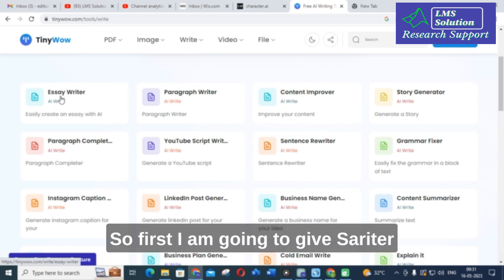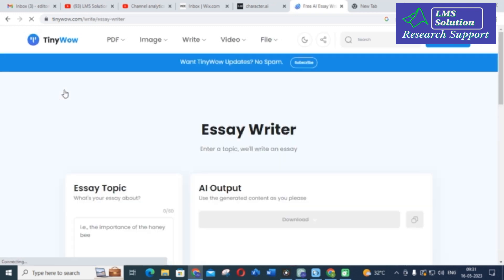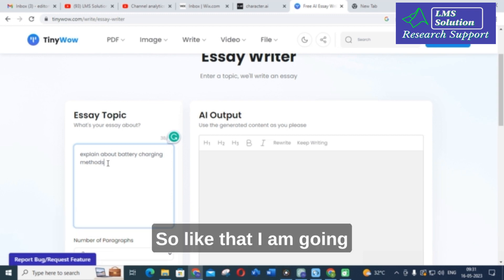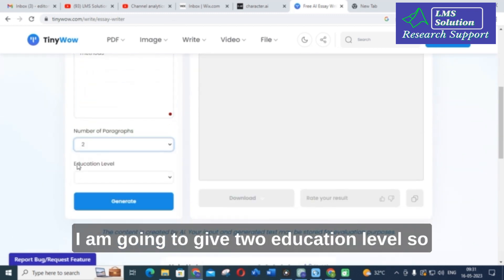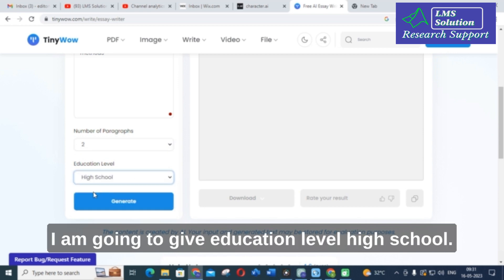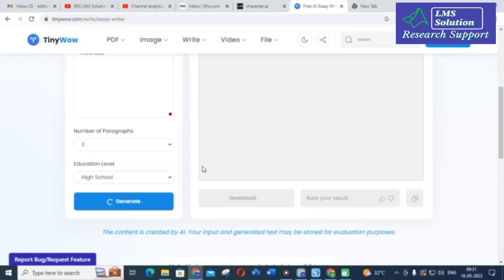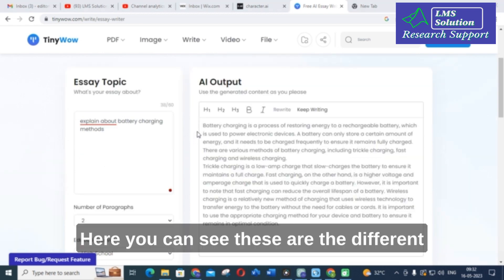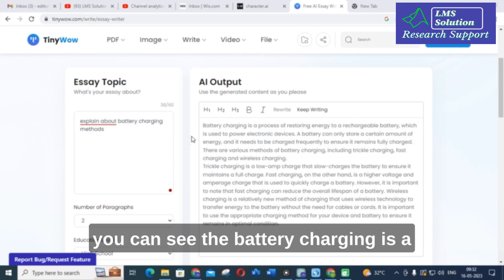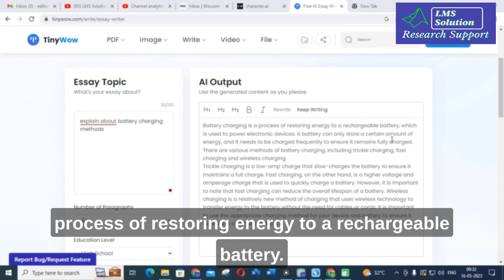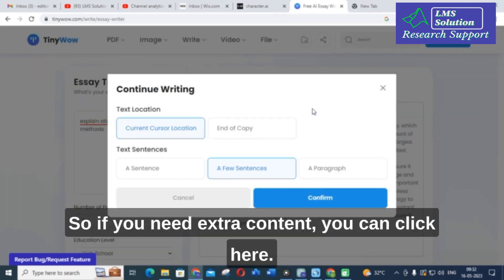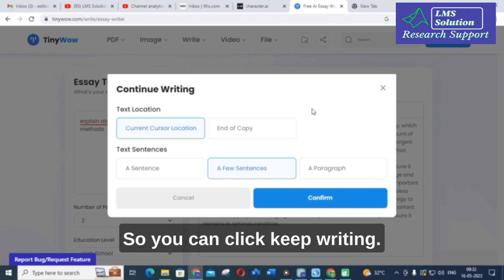First I am going to show you the essay writer. For the essay topic I am giving 'explain about battery charging methods.' I am going to set the number of paragraphs and education level to high school, then click generate. It takes several seconds. Here you can see the content is generated — 'battery charging is a process of restoring energy to a rechargeable battery.' You can also click 'keep writing' if you need extra content.